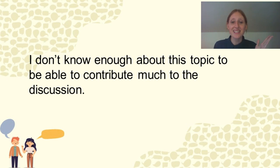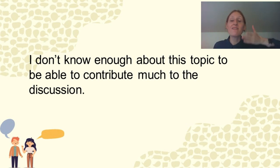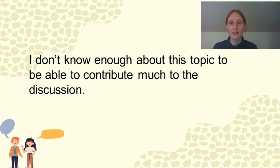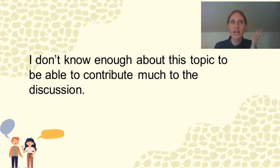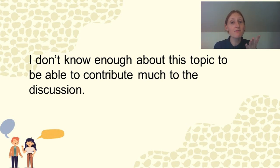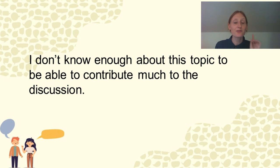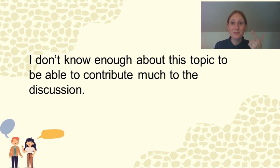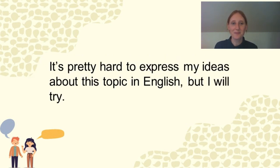But it's to advance your English, right? To add more onto just saying, I don't know. I don't know enough about this topic to be able to contribute much to the discussion. So these are also phrases to help you boost your speaking as well.